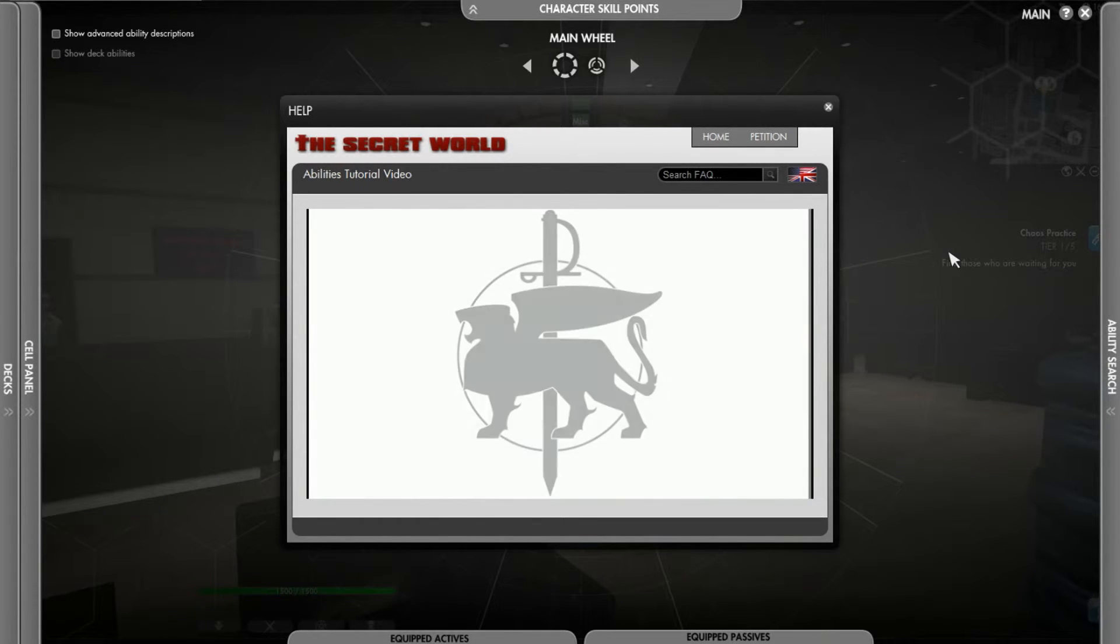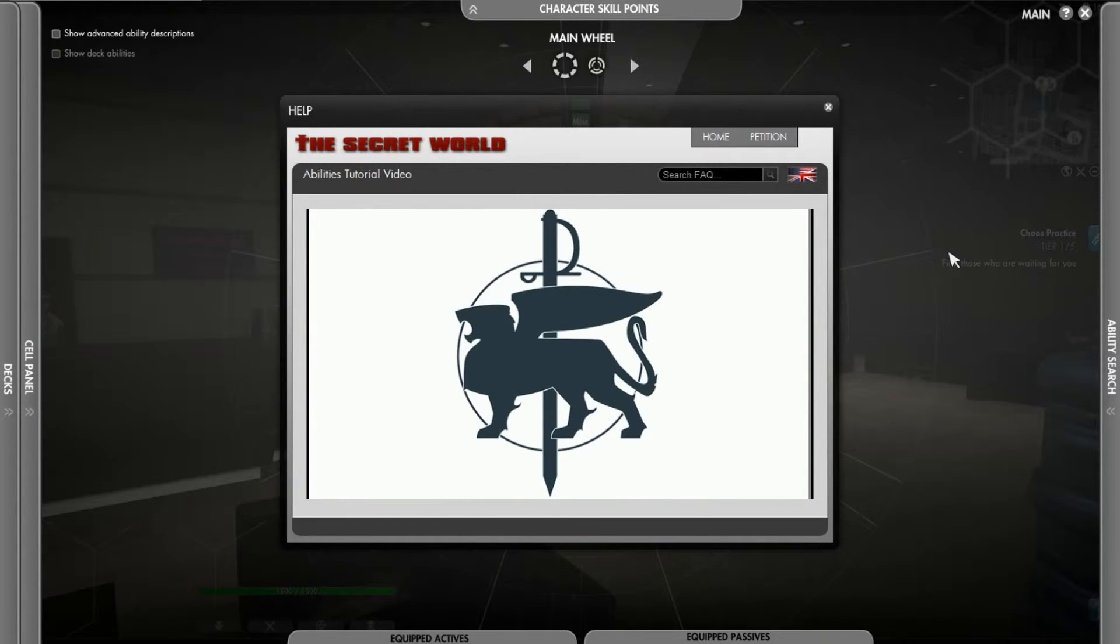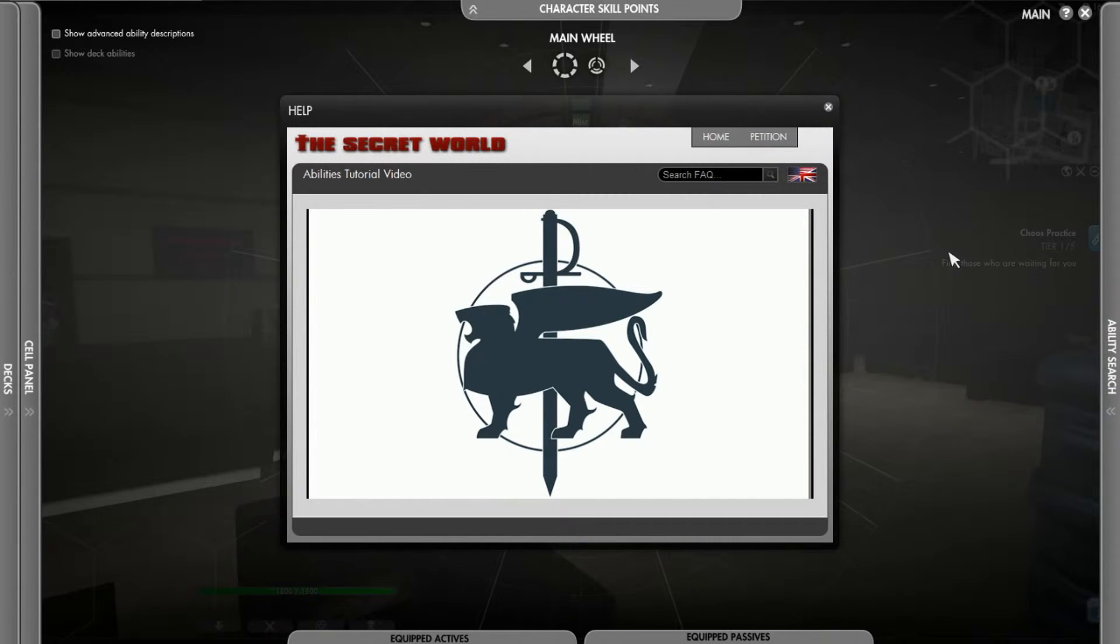For more information on the Ability Wheel, and Abilities in general, please access the Council of Venice Archives.